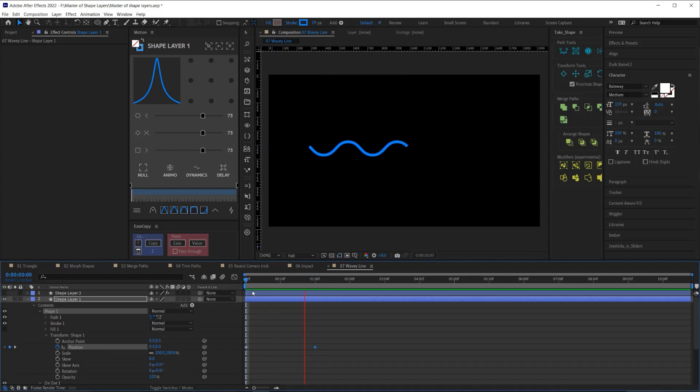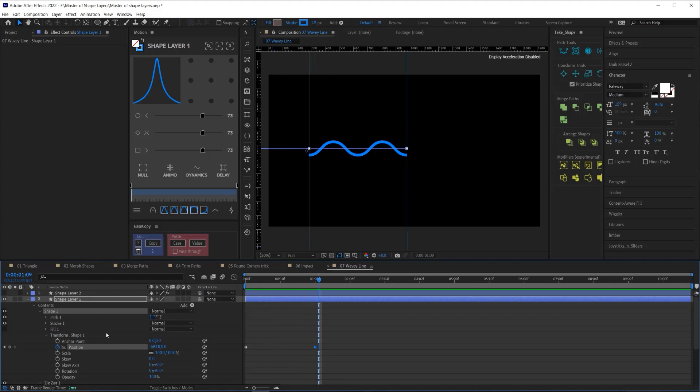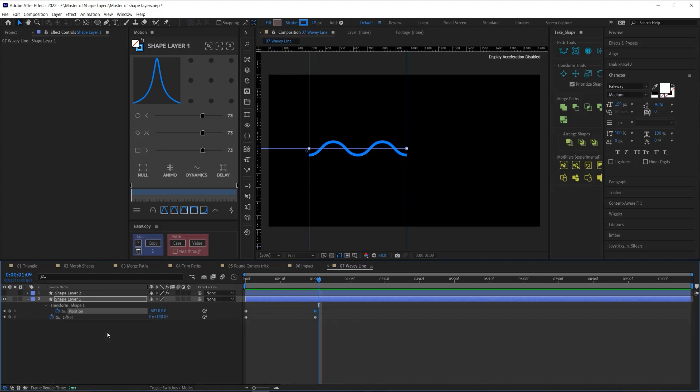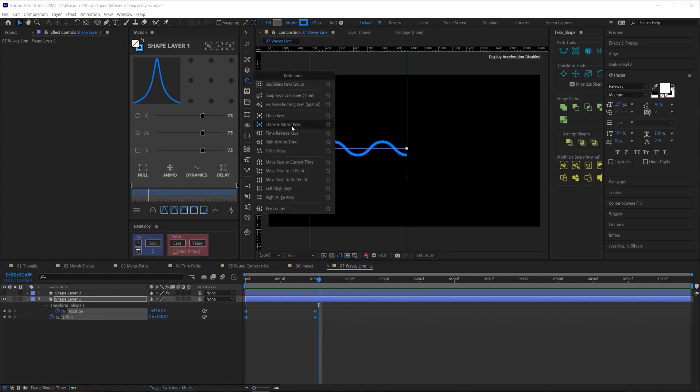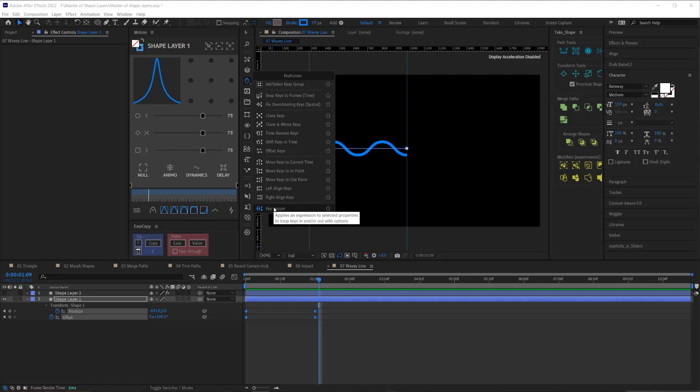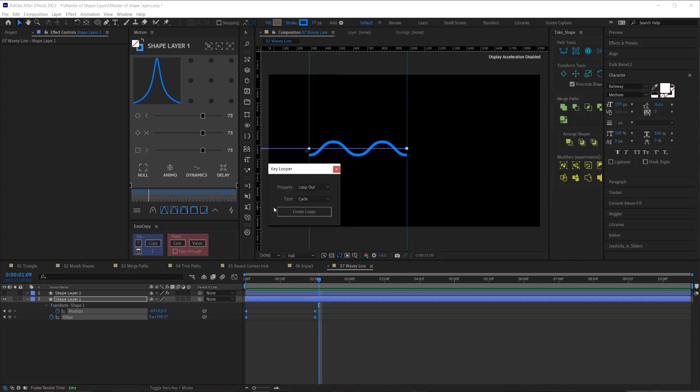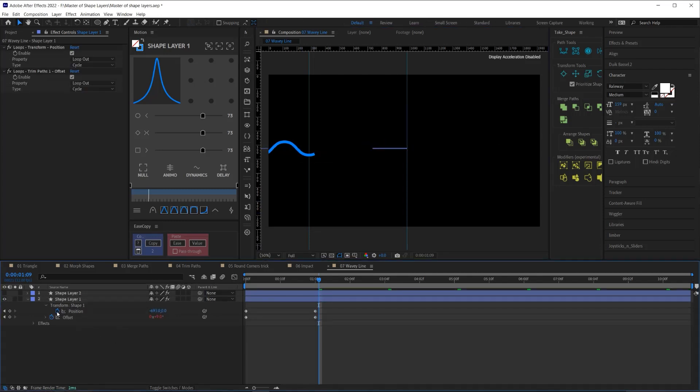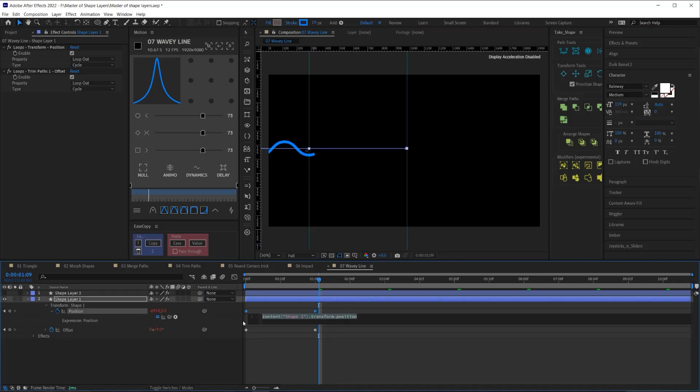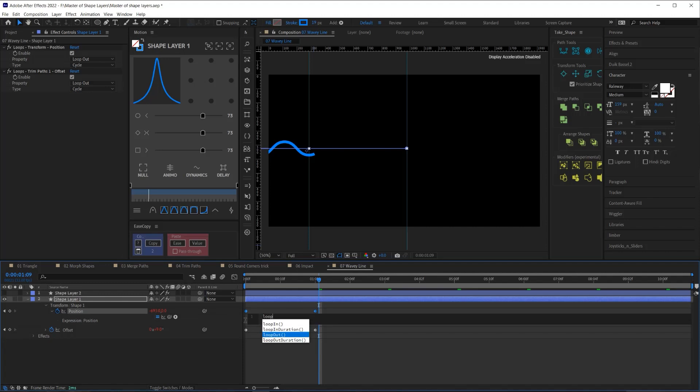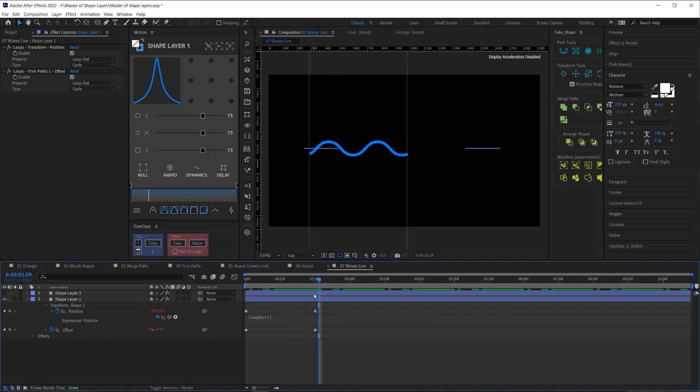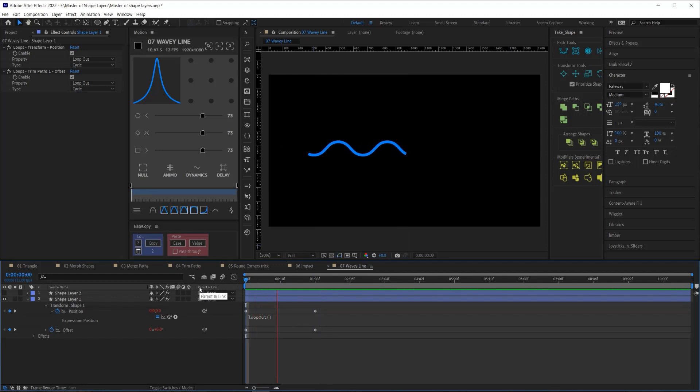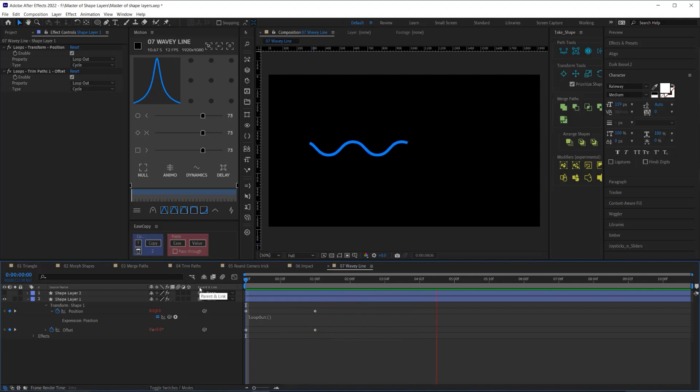All I have to do now to loop this is add a loop out expression to these properties. So I will hit U to bring up the two keyframe properties. I'll select them both. And I'm going to use my MoBar to add the key looper. I'm going to add a loop out expression, set the cycle, create those loops. If you don't have MoBar to add the expression to your property, just alt click on the stopwatch, which will bring up this little section here. And then you can just start typing loop and you select loop out and it's set to cycle by default. So you don't need to write anything in these little parentheses. Now, when I play this back, it will loop seamlessly because we set those number of segments to seven. All right. So that's how you do this little squiggly animation.